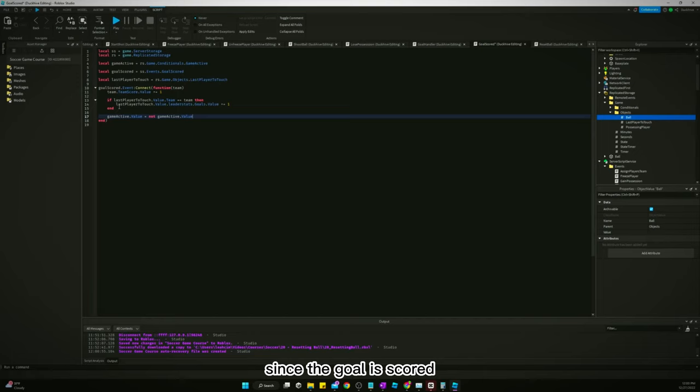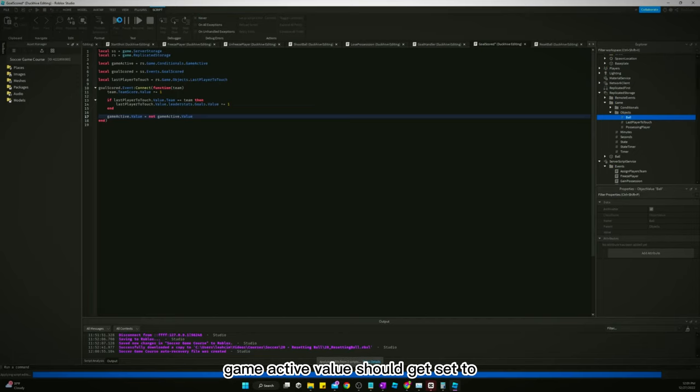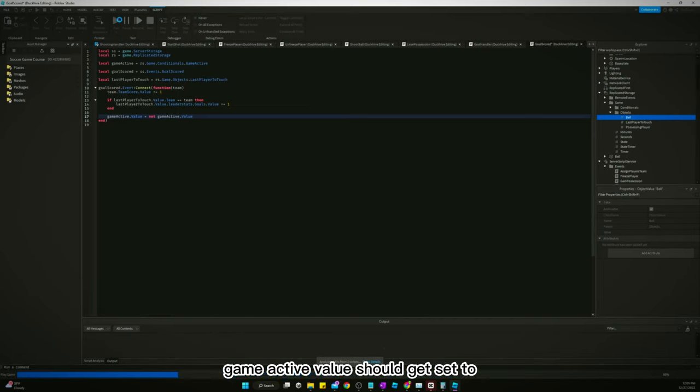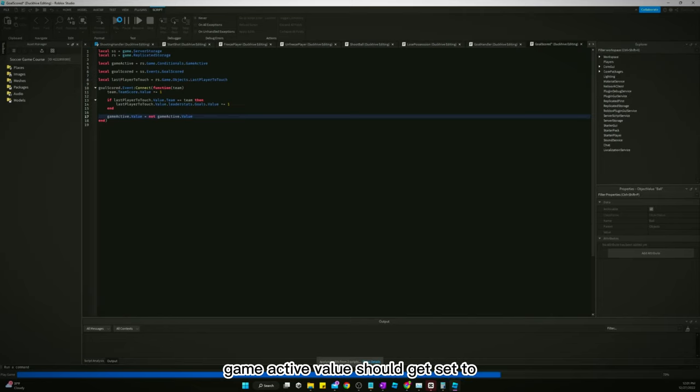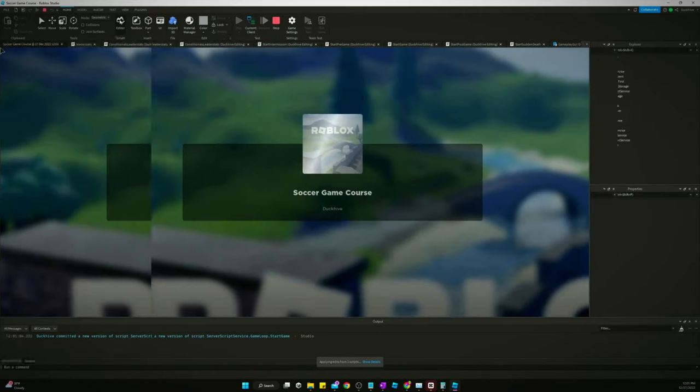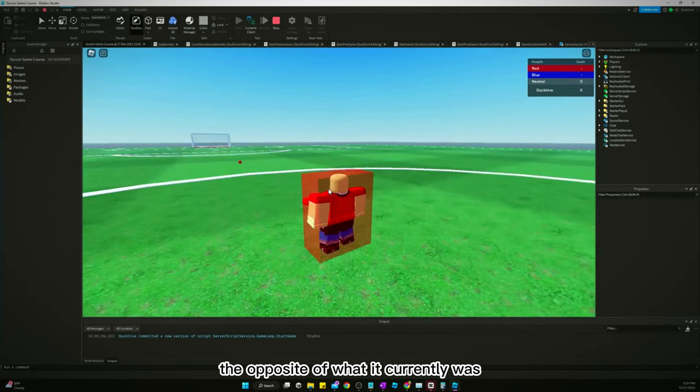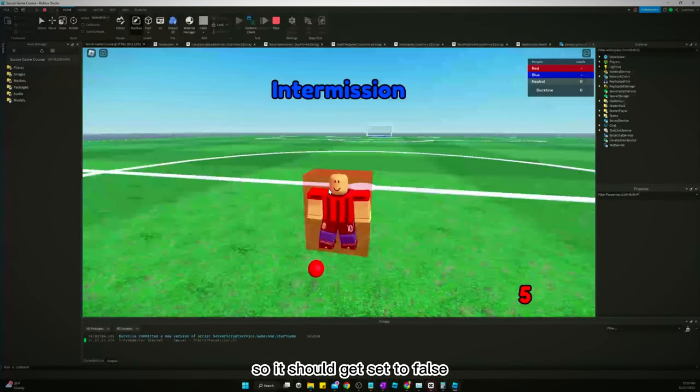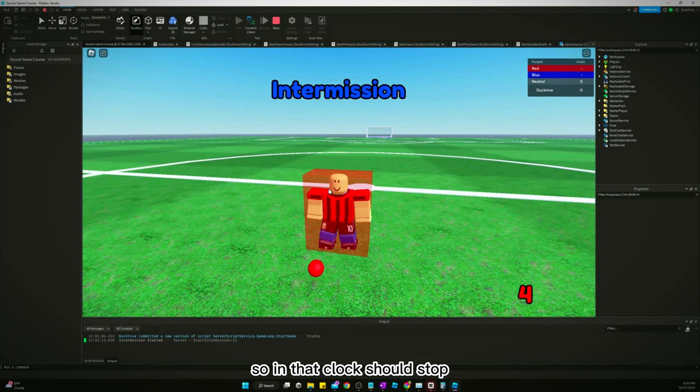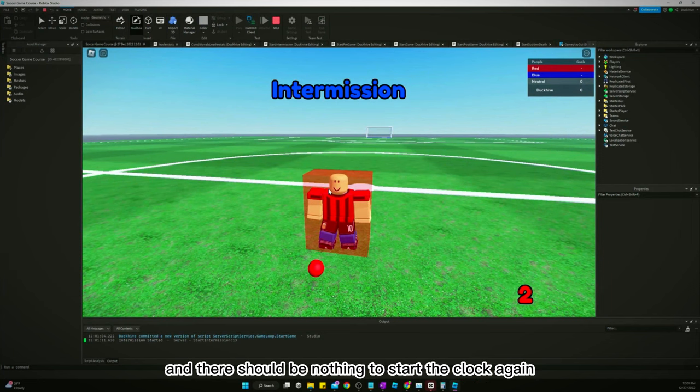So when the goal is scored, game active value should get set to the opposite of what it currently was. So it should get set to false. So then that clock should stop and there should be nothing to start the clock again.